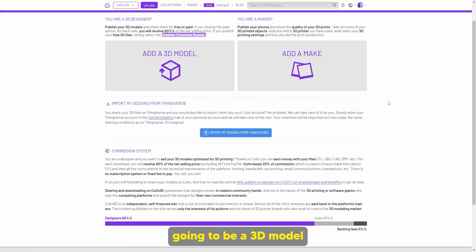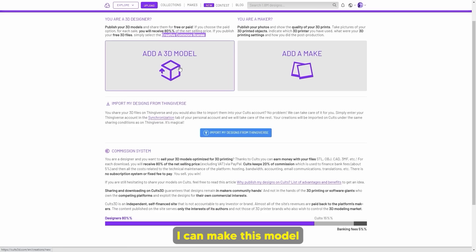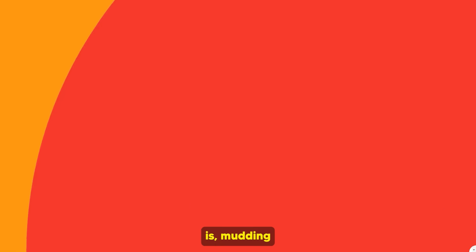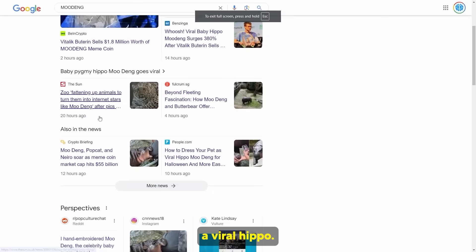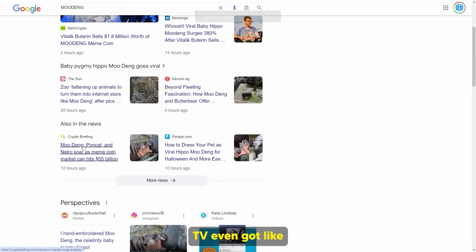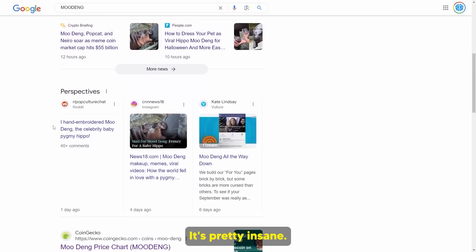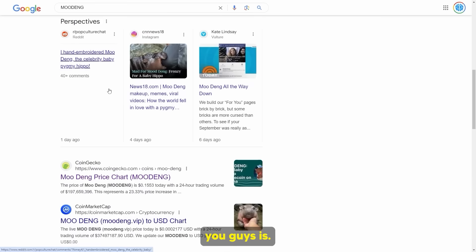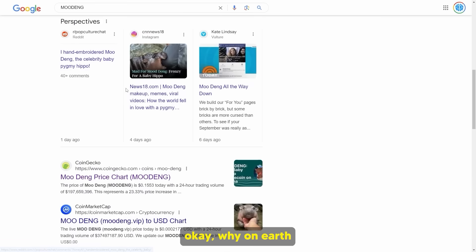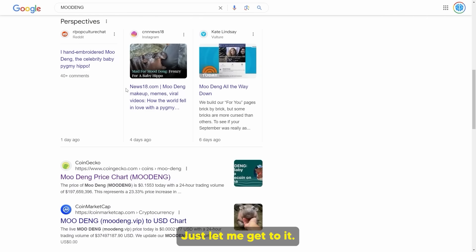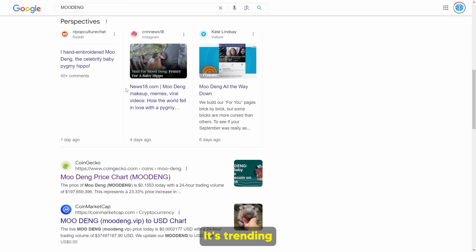That's going to be a 3D model of the very famous Moo Deng. I'm going to show you how I can make this model and then start selling it on this website. Moo Deng is basically a viral hippo — she's even got a cryptocurrency. This is something really popular in pop culture right now. It's trending right now.